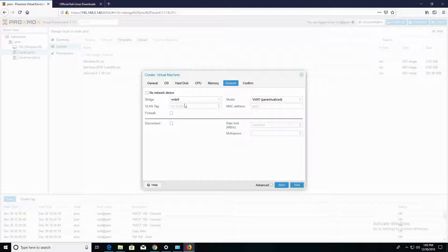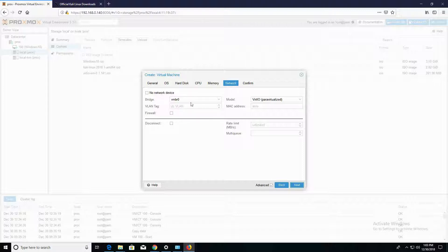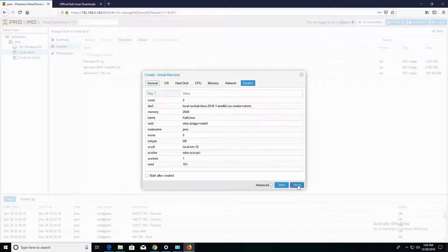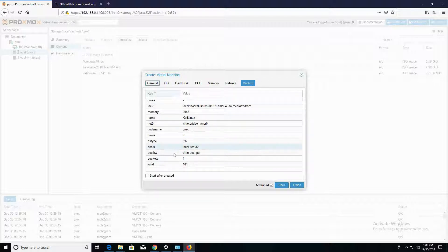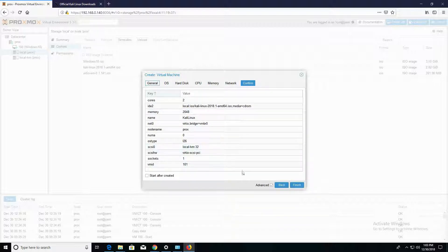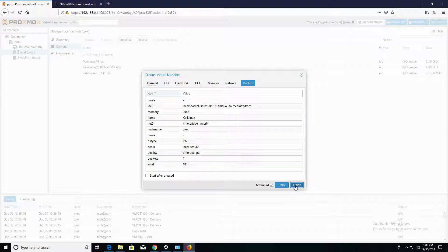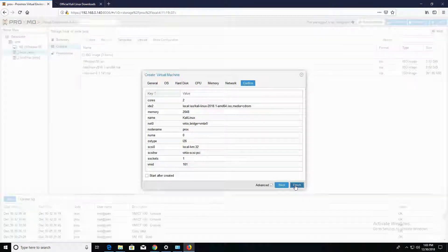So in the network section, we see that the interface is set to the default virtual machine bridge. I'm going to leave that as it is, and I'm going to click on Next. So now we're here at the final screen. I'm going to go ahead and click on Finish to confirm and create the VM.